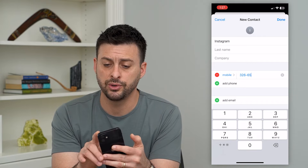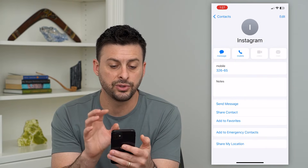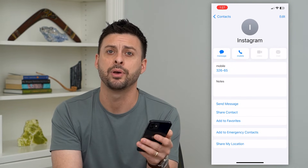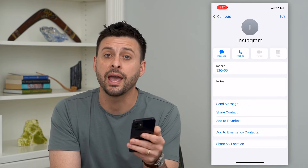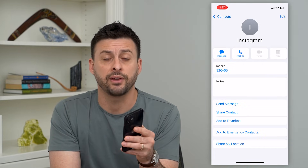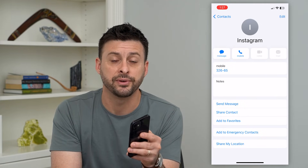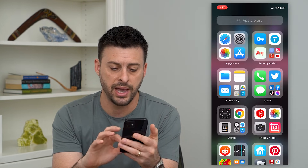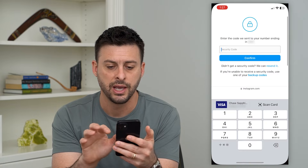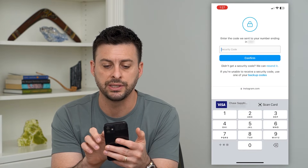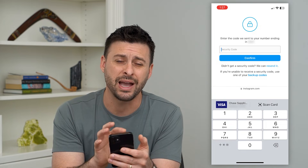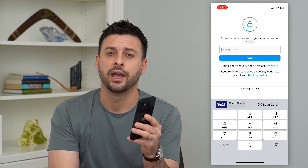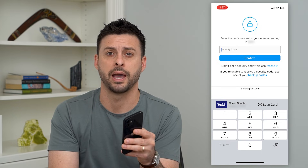Basically what this will do — hit done here — is it creates a phone number in my contacts for Instagram so when it texts me a code, it will definitely go through and never be filtered out because now I have it saved on my phone. So hop out of here, go back into your web browser, hit the resend button, and you should get the correct code, be able to enter it in, and use your Instagram app as normal.